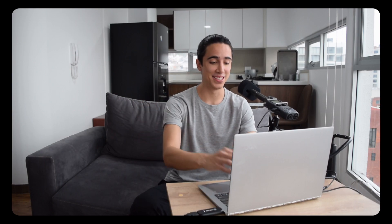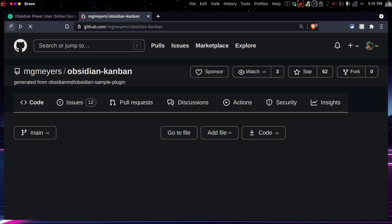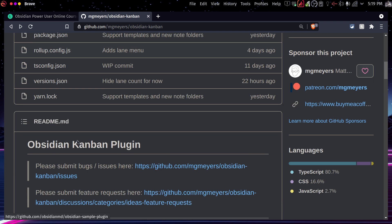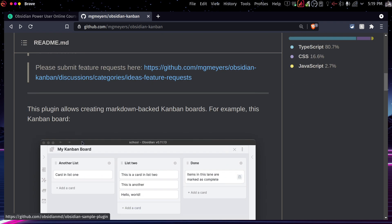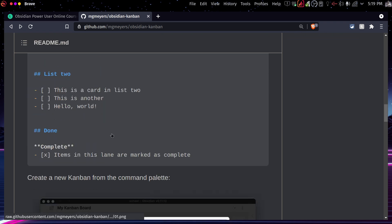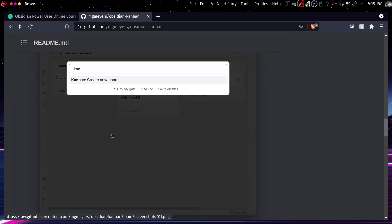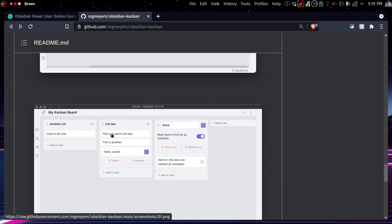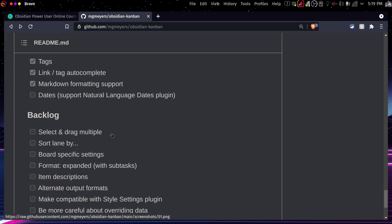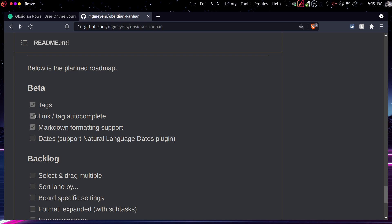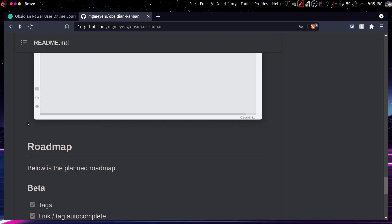Now, huge shout out to the creator of this, to Matthew Mayers for doing this. It's really amazing. And in here, you can definitely see more information about it, like some screenshots and just how things work in general. It's also cool to see because you can see some information here about what are some of the things that are still yet to be implemented and what has already been implemented. So this is just a roadmap, which is really cool.